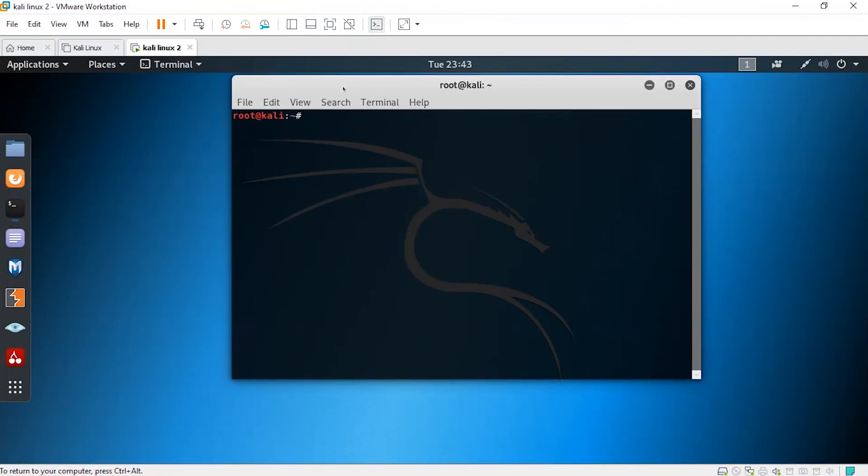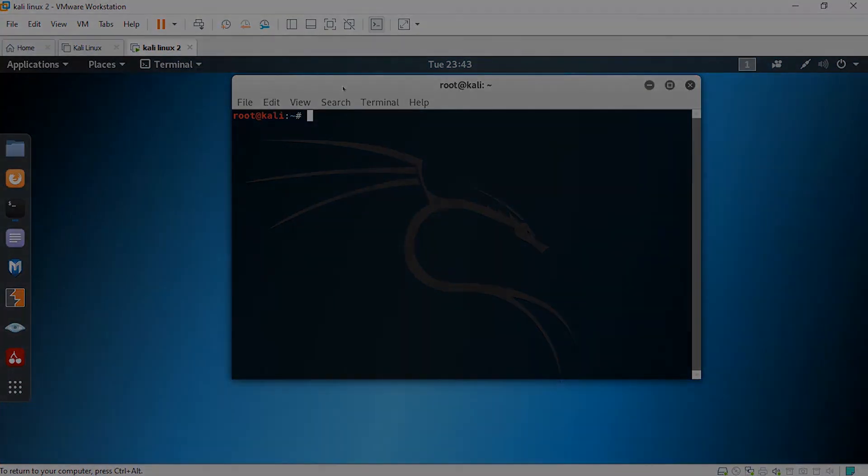Kali Linux has successfully been set up and it is ready to use. That's it for today, guys. Hope you are able to install Kali Linux on your computer successfully. If you got any problem while installing, you can leave your problem in the comment section and I will try to solve your problem as quickly as possible.